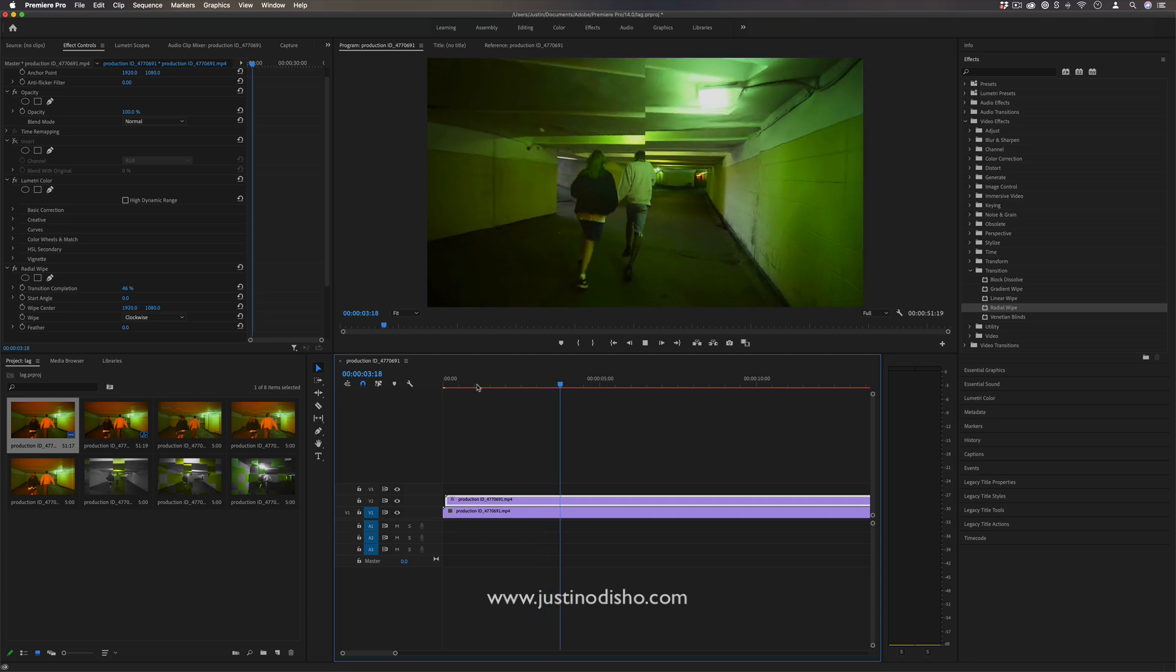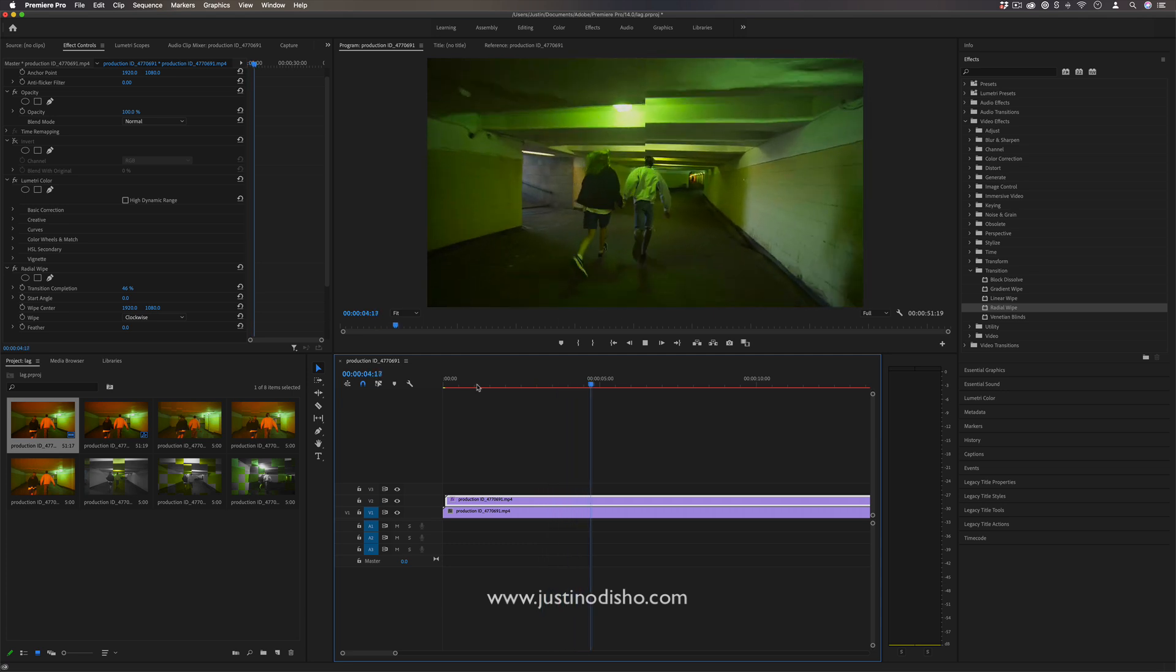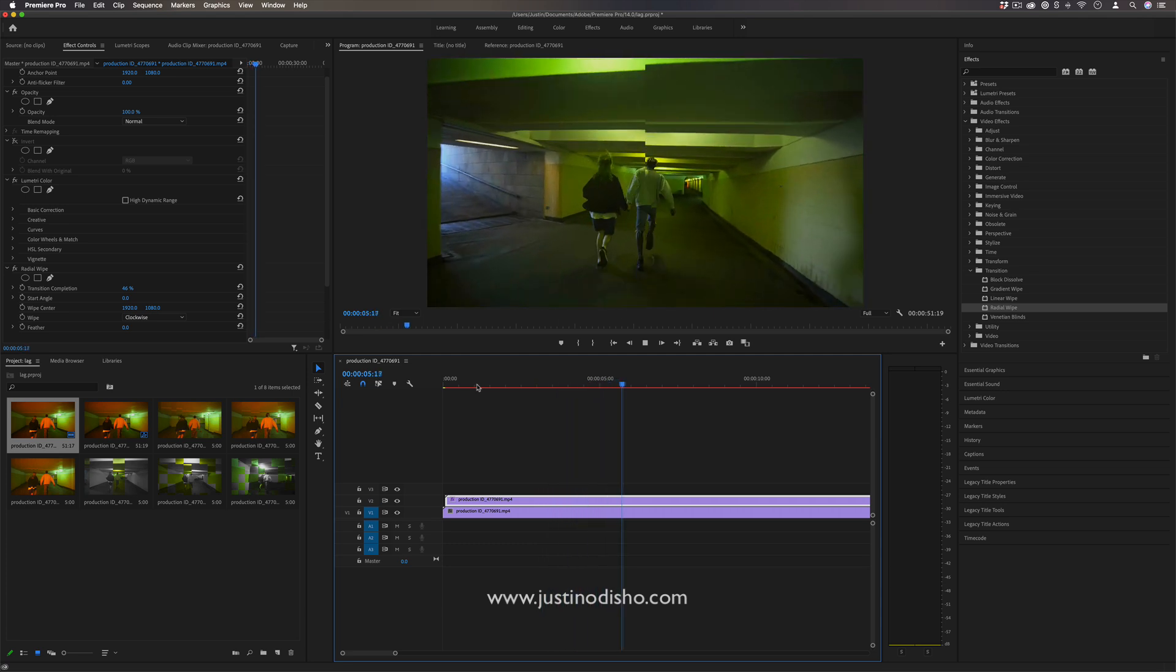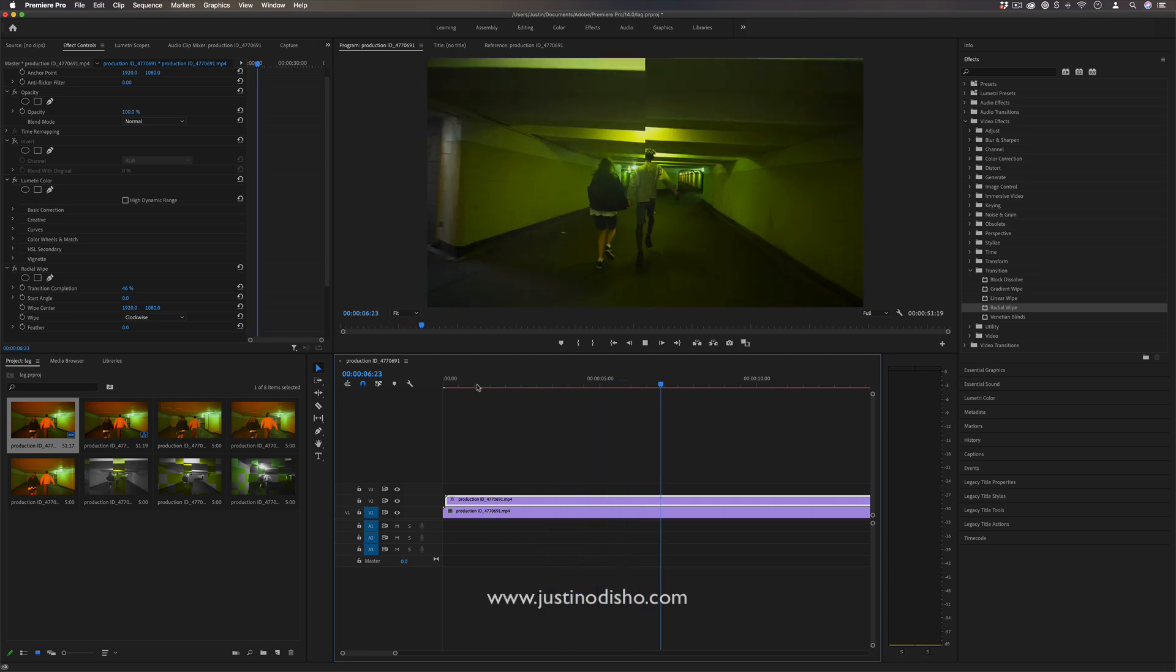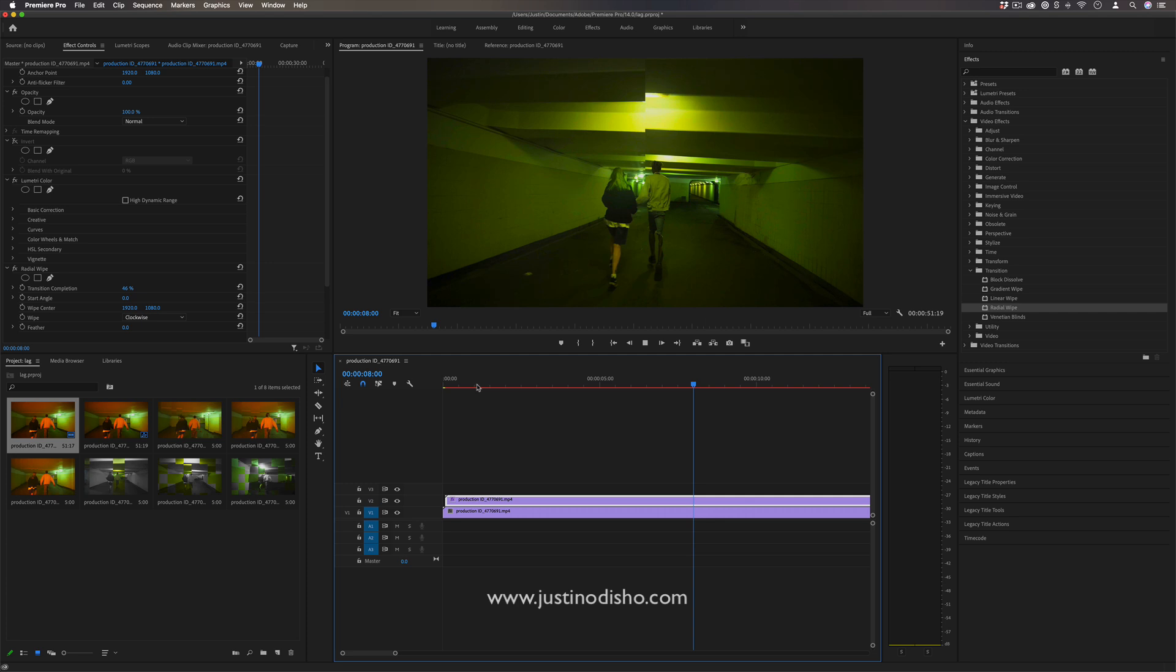So this is a cool method for any stacked or duplicated video clips to create cool separation effects between them.